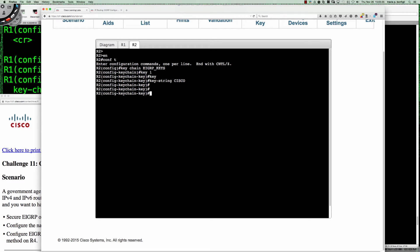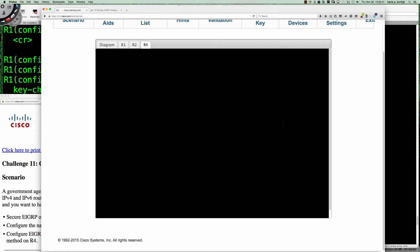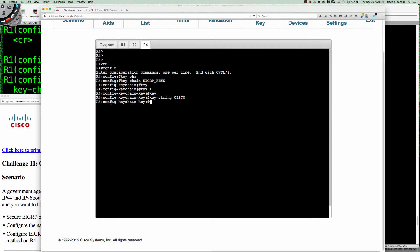Same thing on router 4. It's interesting they show router 3 here — I'll have to double check what we're doing on router 3. We go from user exec to privilege exec into global config and again keychain EIGRP_keys, key number 1, and the key string is simply Cisco.